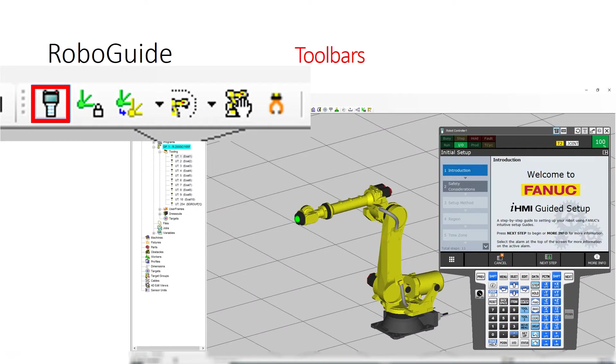Zooming into the toolbar, there's a little icon that gives you direct access to the teach pendant. The teach pendant looks almost exactly identical to the actual teach pendant you'll use on a physical robot.